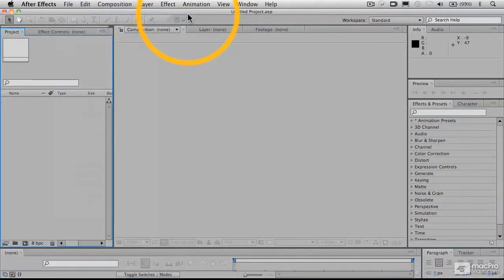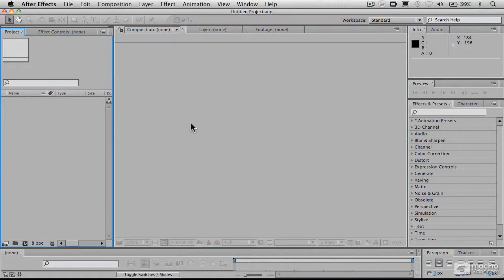This will close out the current project. The project is the basic After Effects unit, and that project contains all the files and folders and instructions for animation and so forth that you produce in the course of working on a particular project.